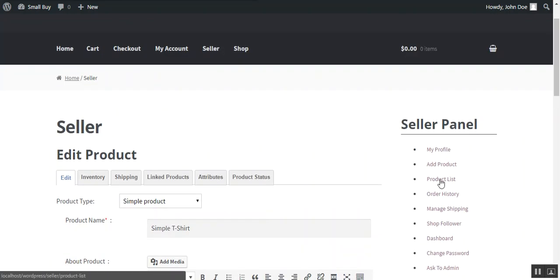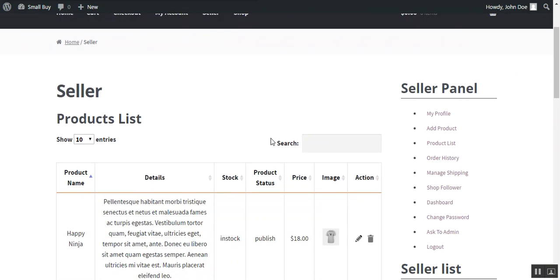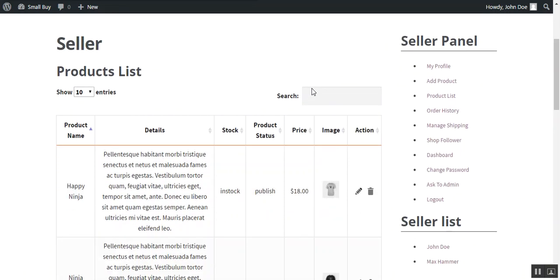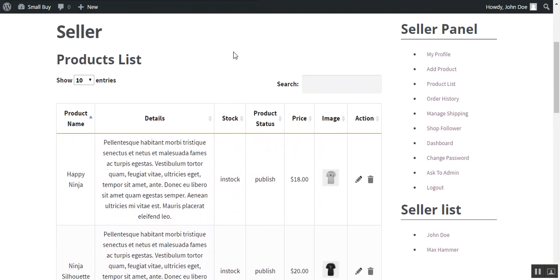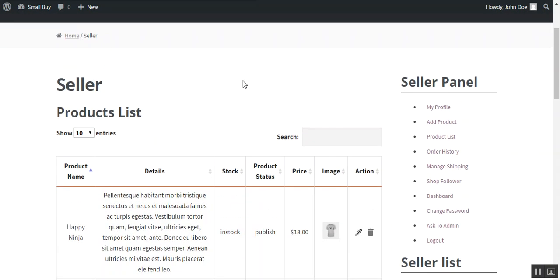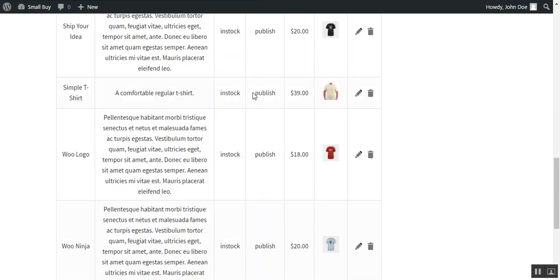We can view this product under product list. So this is the product which we have added here. And now we can move through the front end to see how this product will be available on the front end.